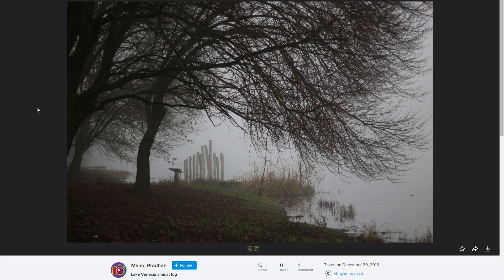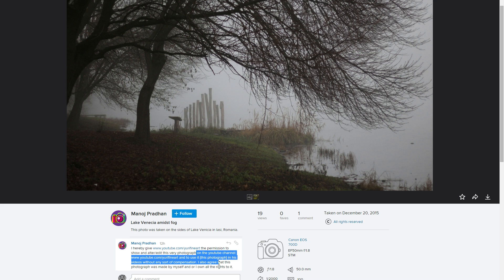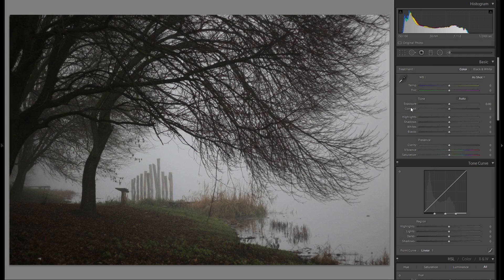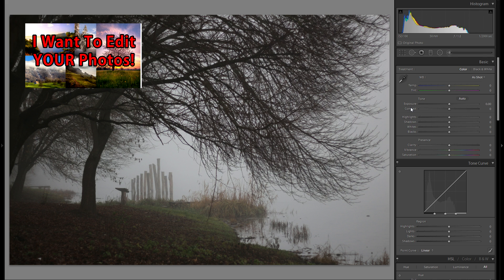Hello and welcome to my first Lightroom edit where I take a picture that a viewer sent in. Today I've got this picture from Manoy — absolutely beautiful picture, absolutely beautiful mood — and I'm gonna attempt to edit it in Lightroom. If you would like to submit your own picture for me to edit, be sure to check out this video right here where I explain everything on how you can submit your picture.